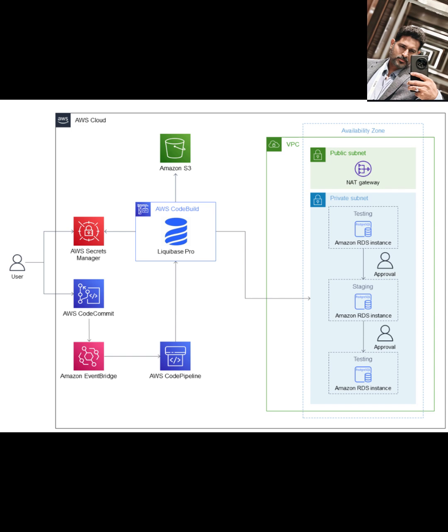What is Liquibase Pro? It's a tool that helps you align those database code changes with your application code changes by using a version-based approach to updating your database schema. Think of it as version control specifically for your database structure.